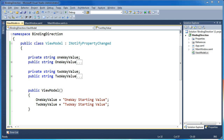Hi, my name is Brad Cunningham. Today I want to talk about binding directions in WPF and how you can control the direction and the flow of your data by using the mode property in the binding markup extension.